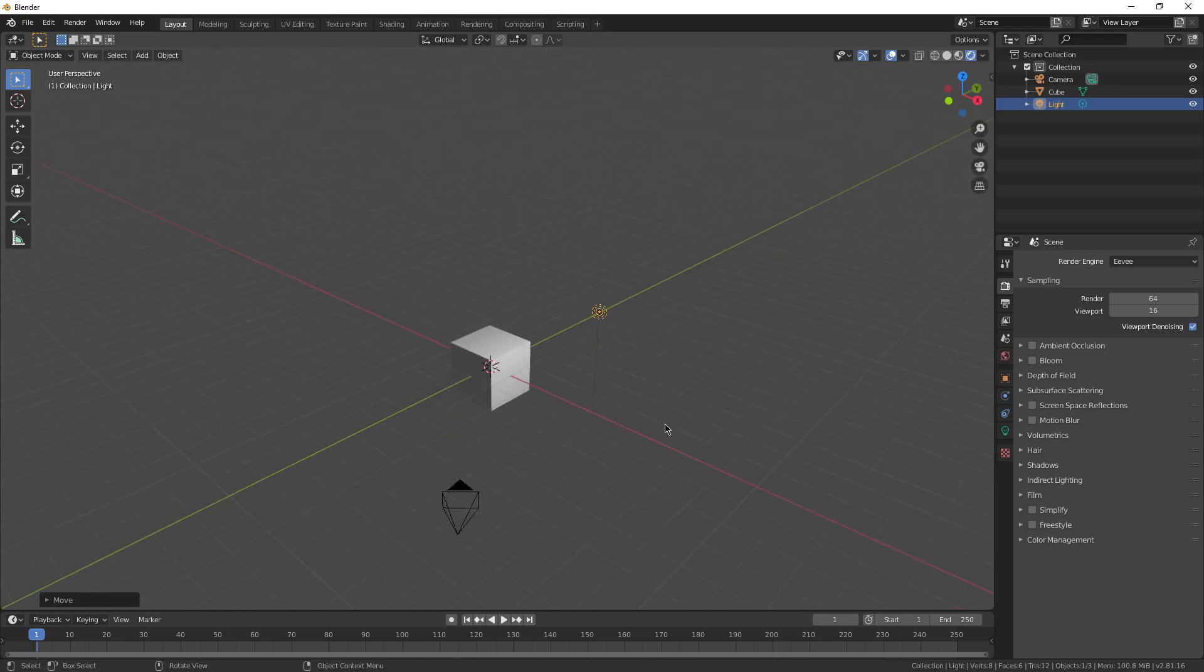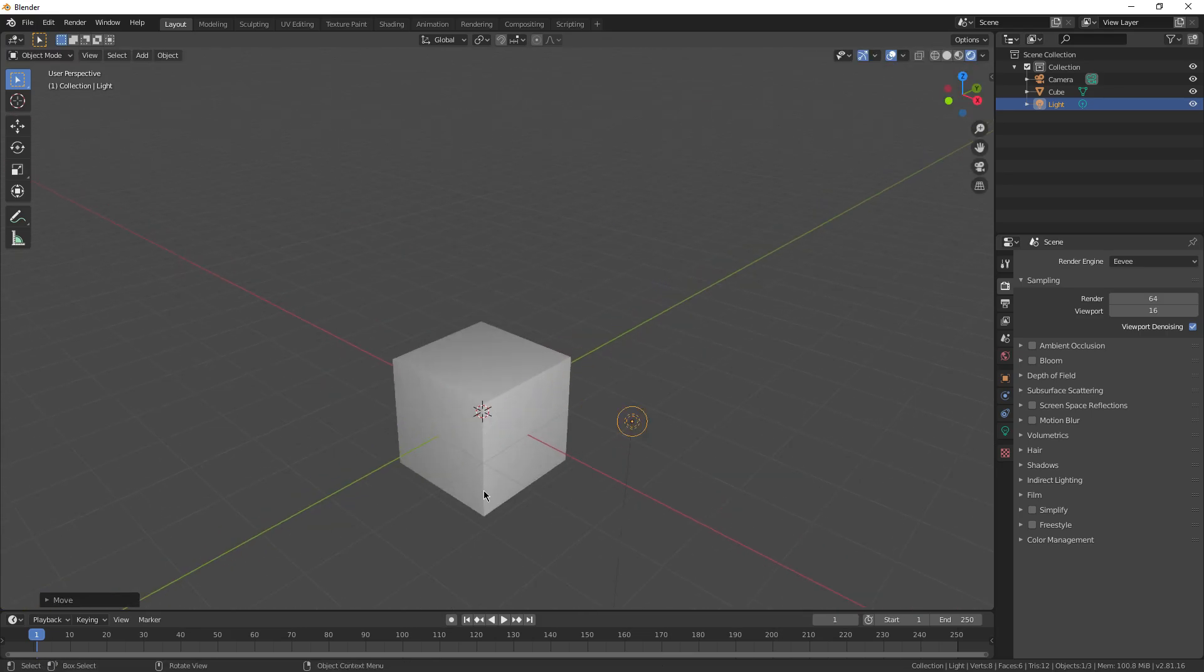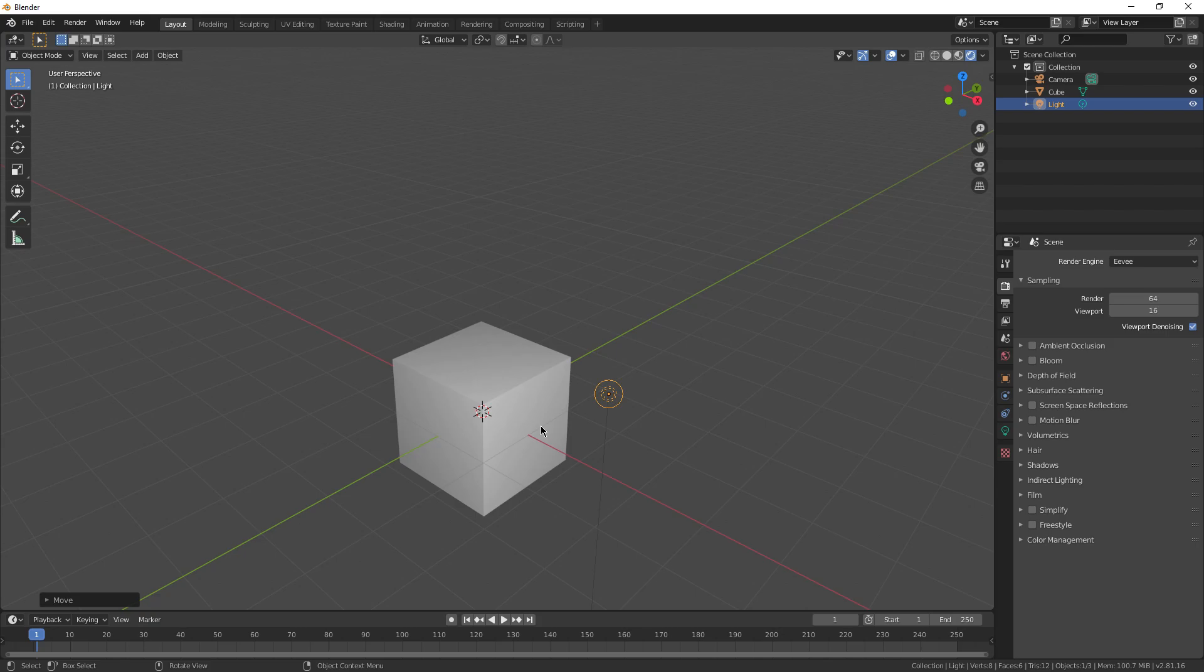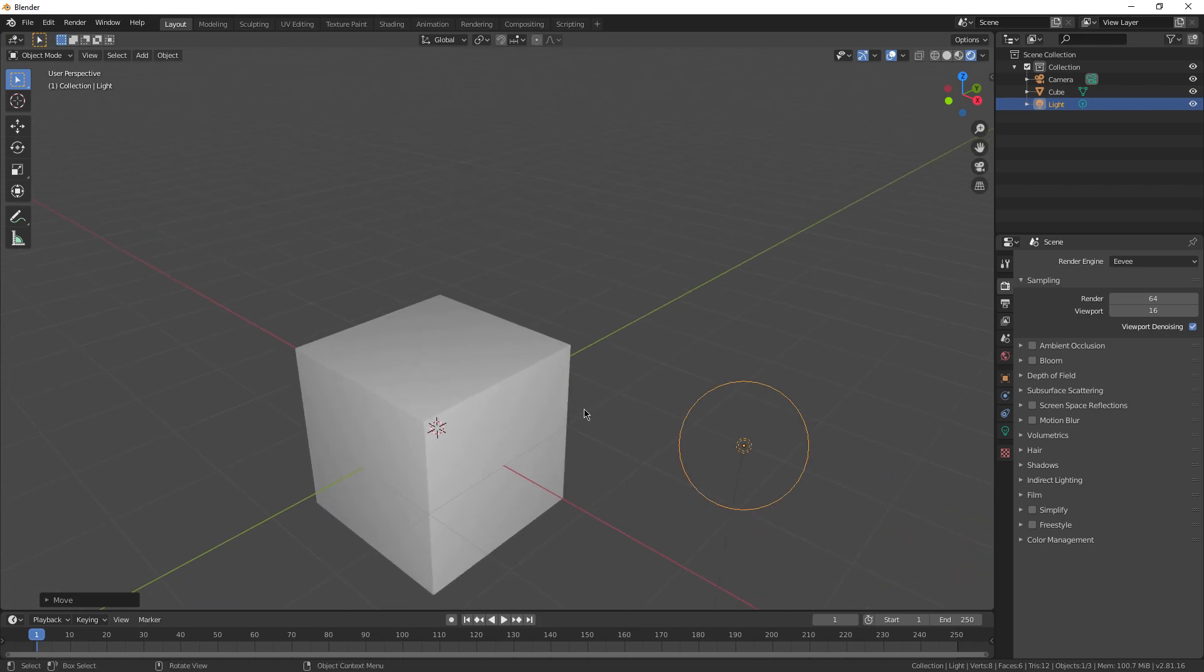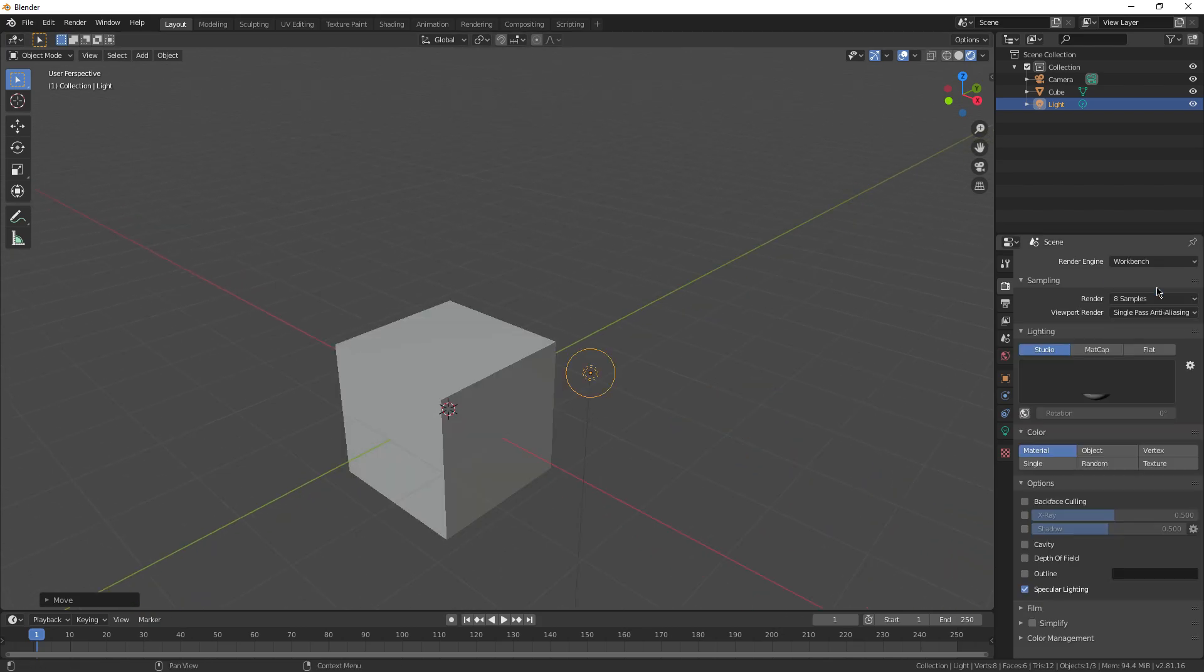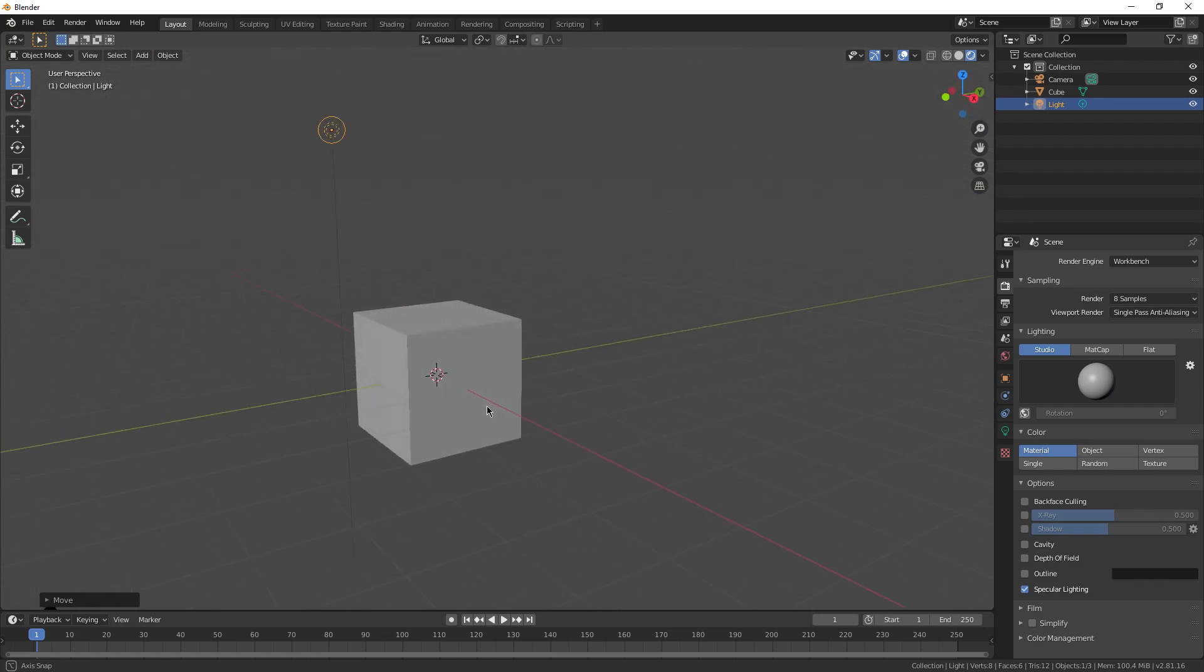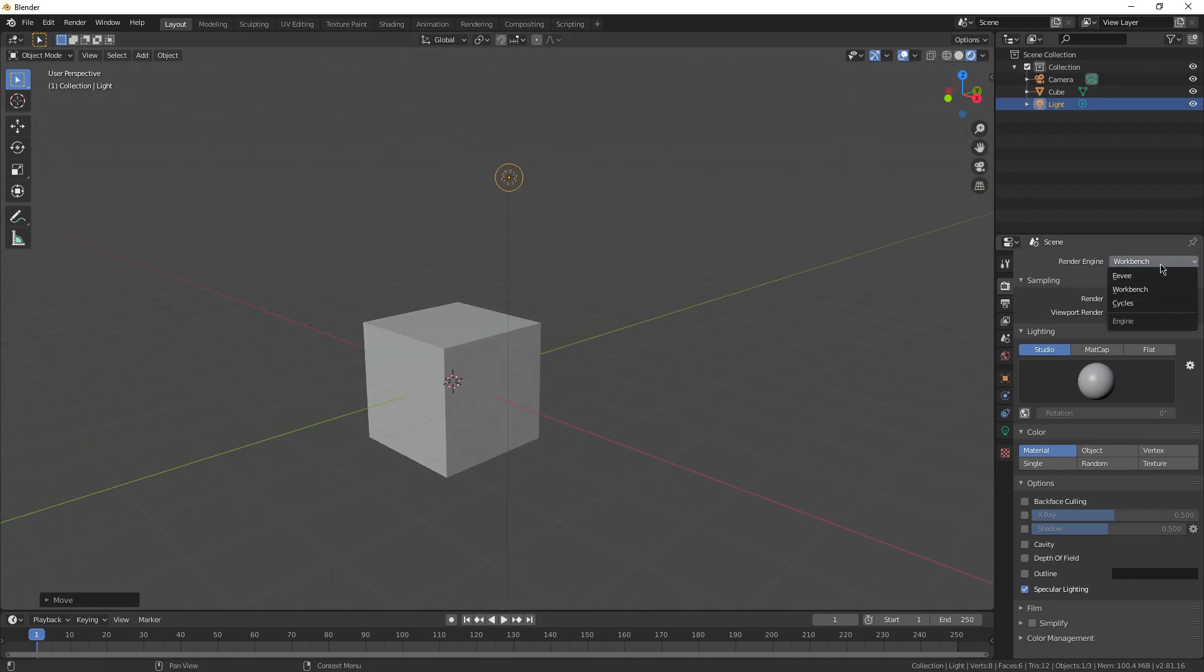Eevee is more of a basic render engine. You can see the light looks really basic, really simple on this cube. The other option is, workbench is basically no lighting at all. It's just the solid view of everything. Never use that.